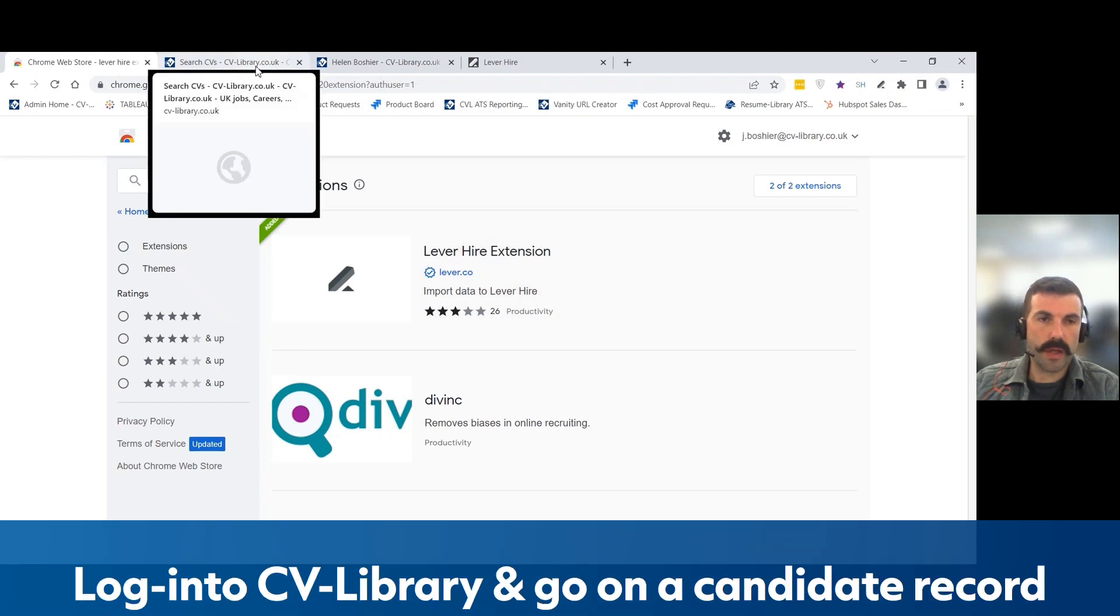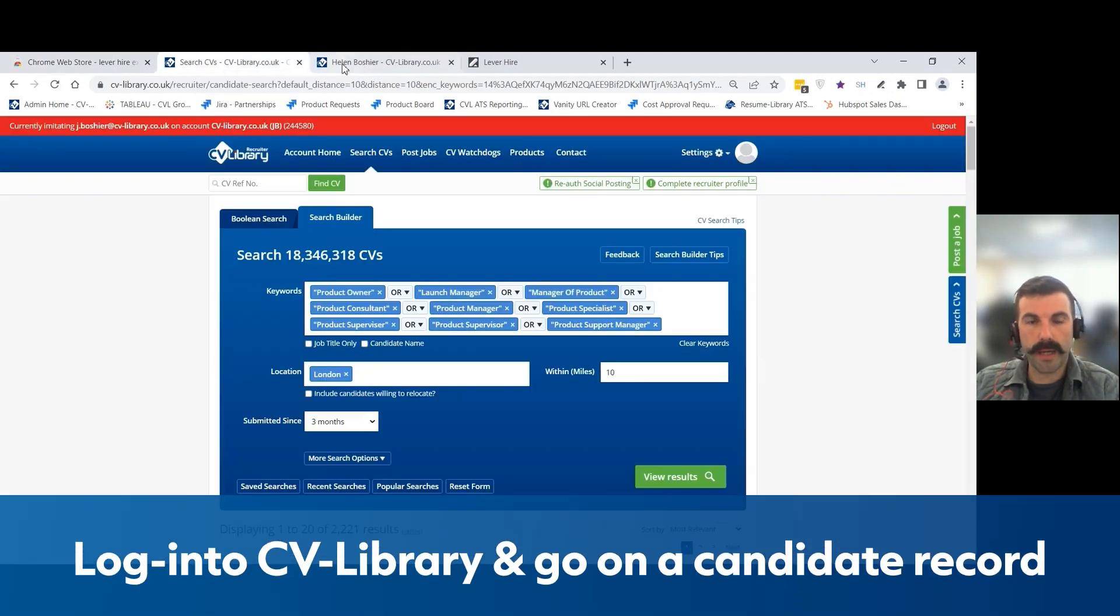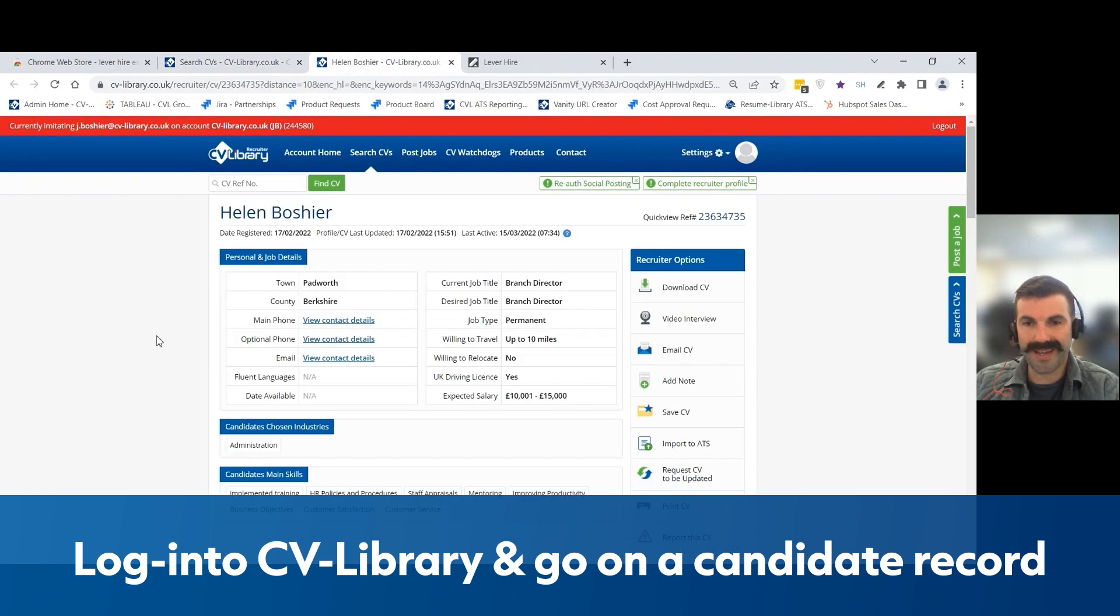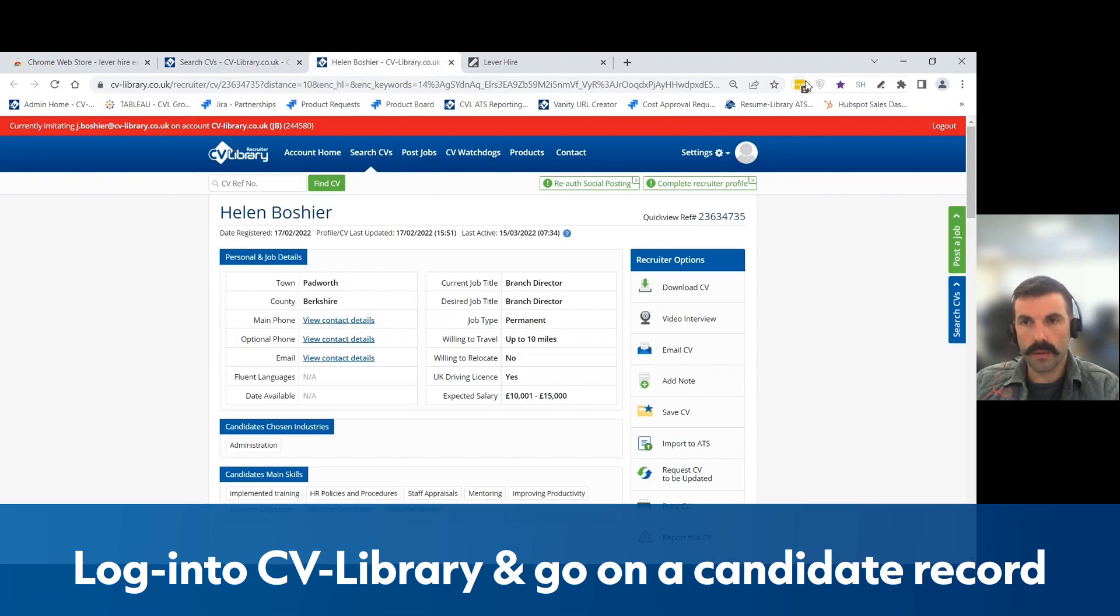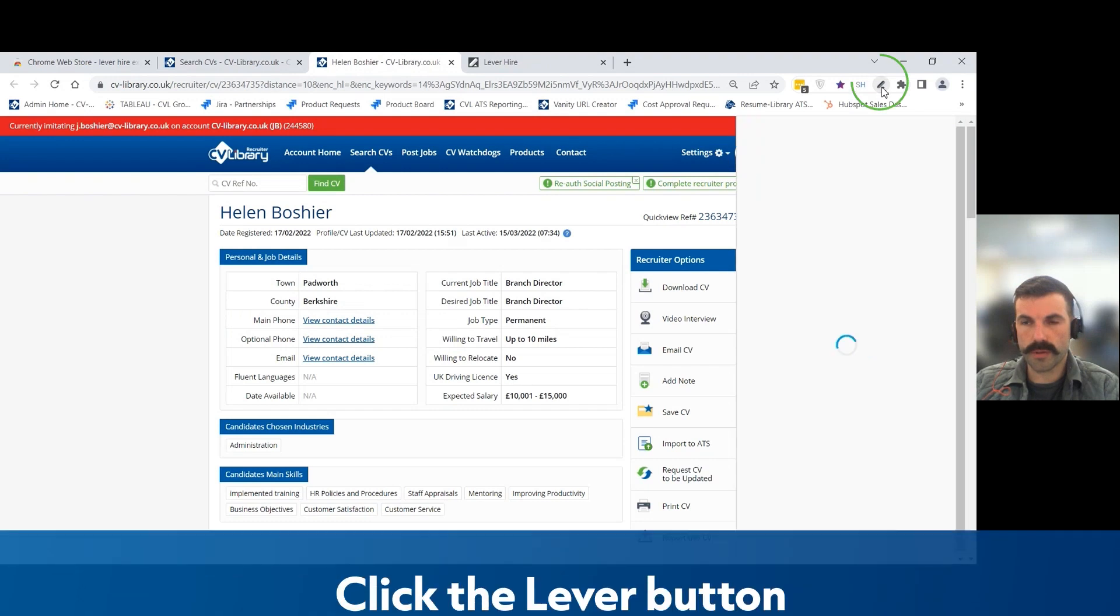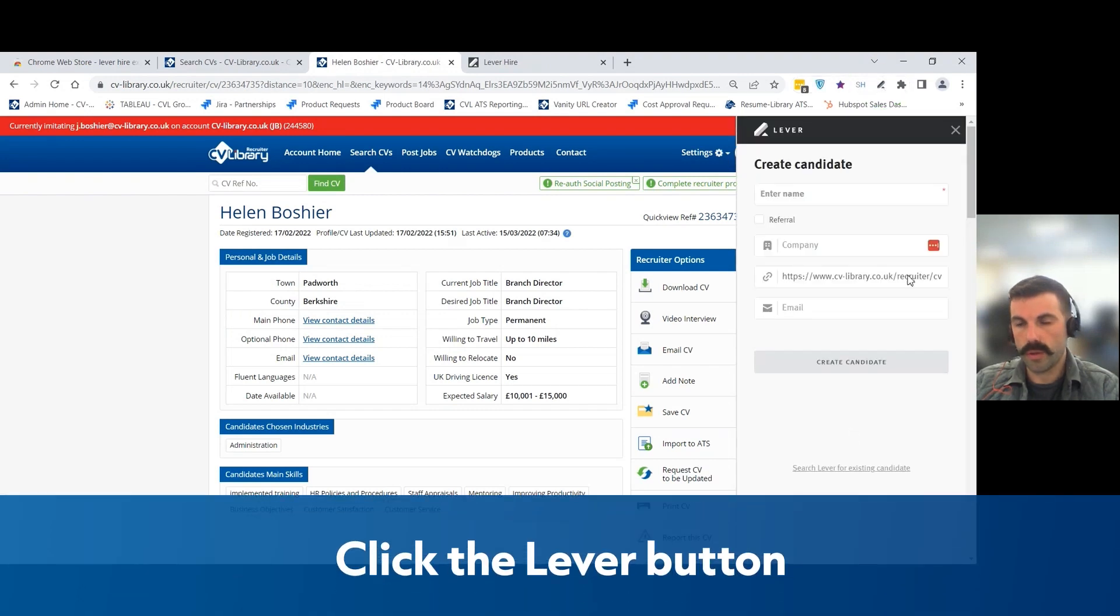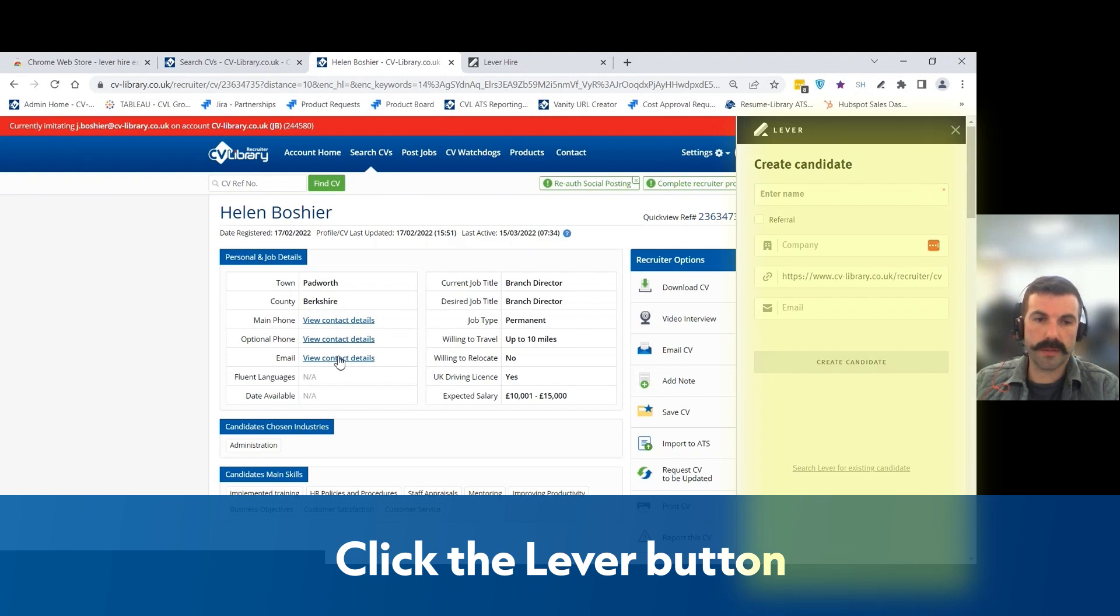Next, log into CV Library and we're going to go onto a candidate record. First of all, you want to click the Lever button to provide this slide out extension on the side.